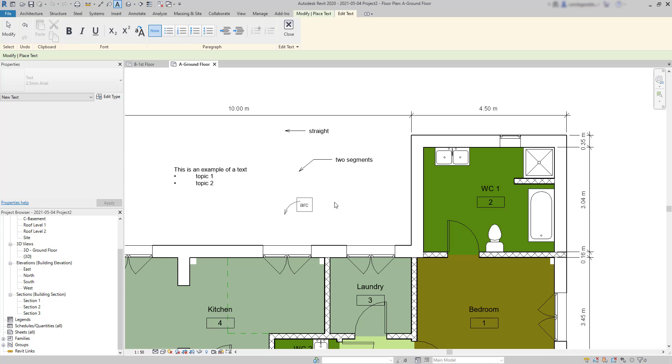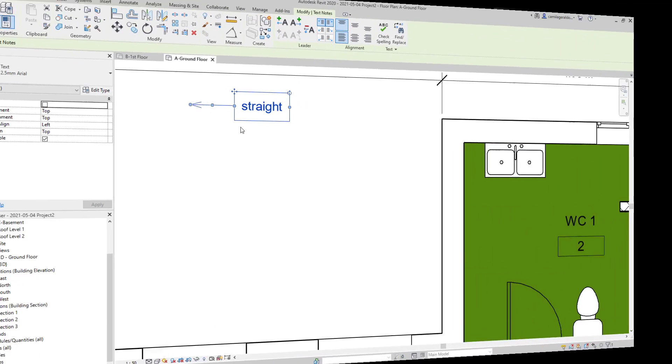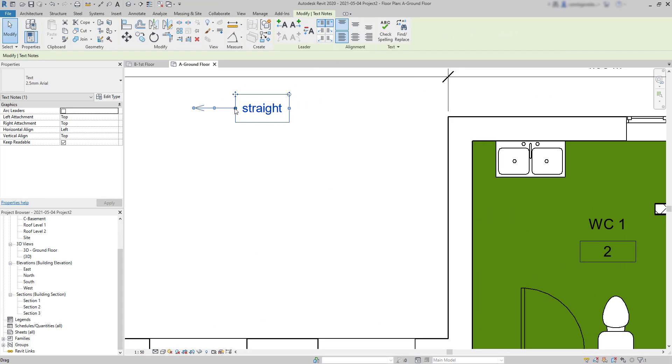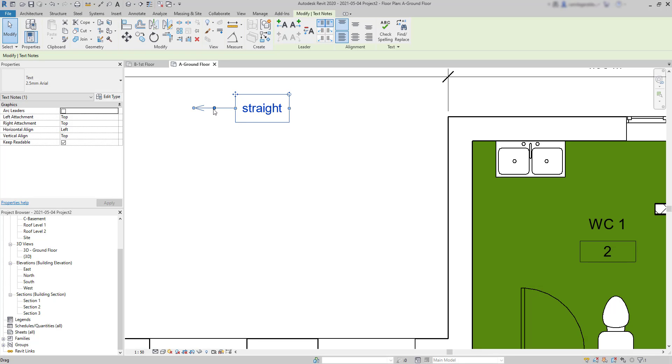Now after placing the leaders we can still edit them as we wish by simply moving these grips. For example, in the one at the middle I can convert the leader in two segments.